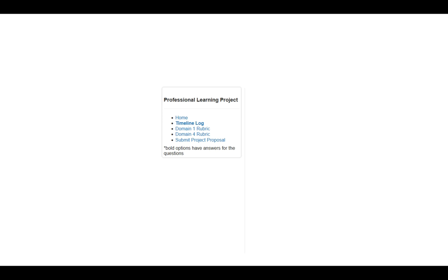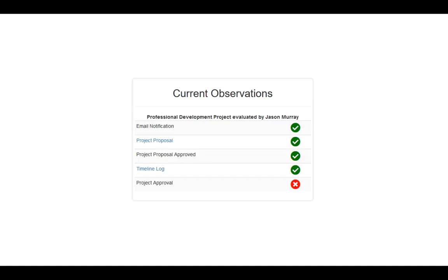Once you have completed everything, at the very bottom of the left-hand navigation menu you'll notice an option to submit the project. When you are truly ready — your timeline log is done, you've completed domain one rubric, you've completed domain four rubric — click submit project. This will send it over to the principal for approval. You'll notice a green check mark is now set up for the timeline log, and you'll be able to make changes at any time because that link is still active.